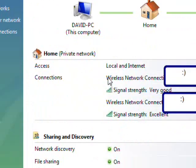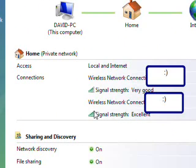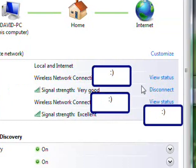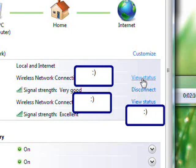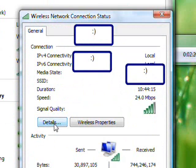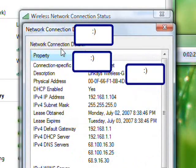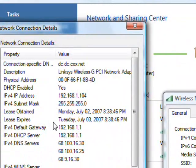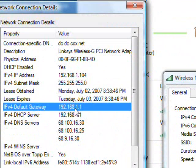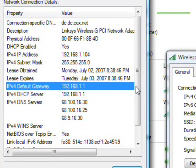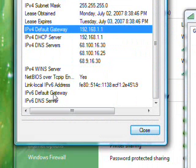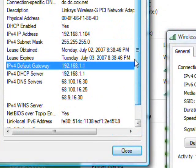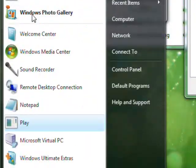And then you click on the network and sharing center. And then I have two network devices but usually I only have one so just click view status on one of those. And then click details. And then here's the IP address of my router which is IPv4 default gateway. Eventually it will be IPv6 but that's down the road and let's not even get into that. So here's the IP address.